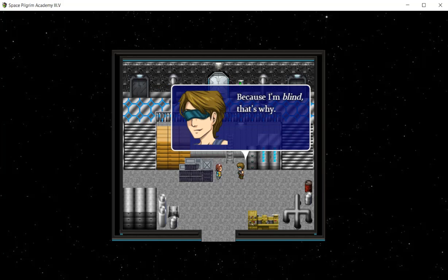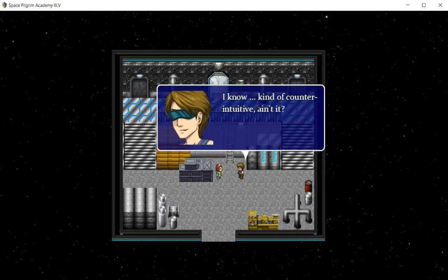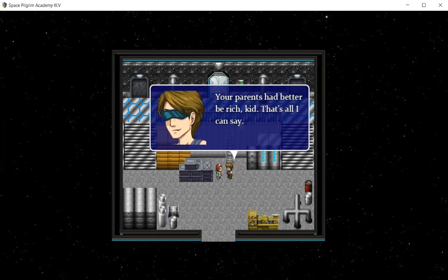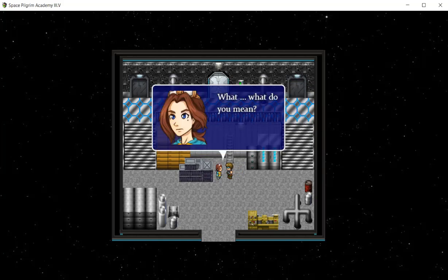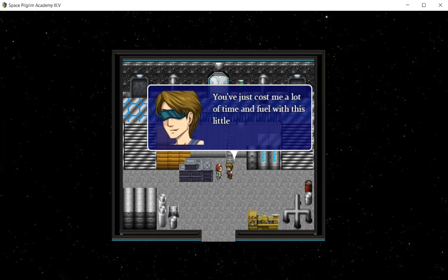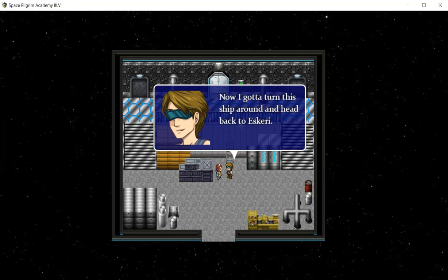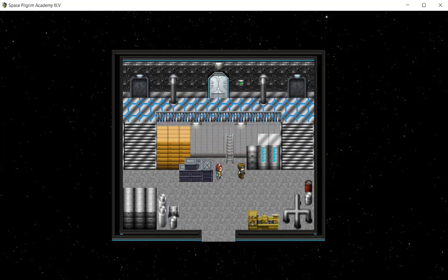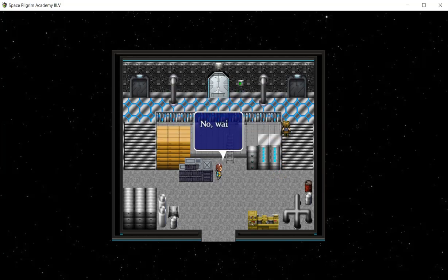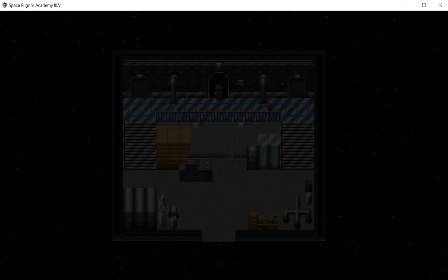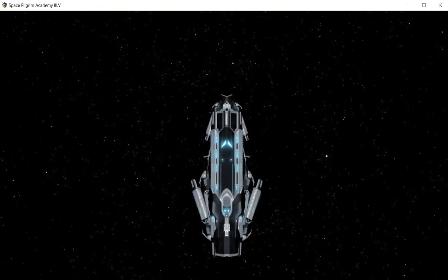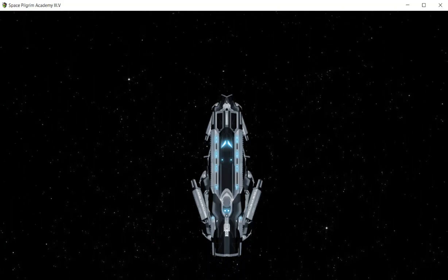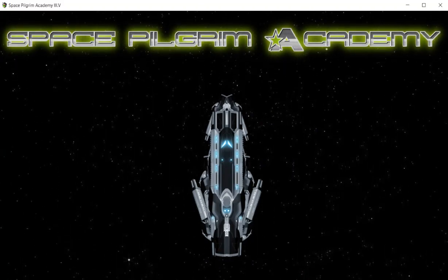Because I'm blind, that's why. I know, kind of counterintuitive ain't it? Your parents had better be rich, kid, that's all I can say. What do you mean? You've just cost me a lot of time and fuel with this little runaway stunt. Now I gotta turn this ship around and head back to Esquerie. So actually she did fly, she did escape. Esquerie was the planet where she was before she hid in the crate.